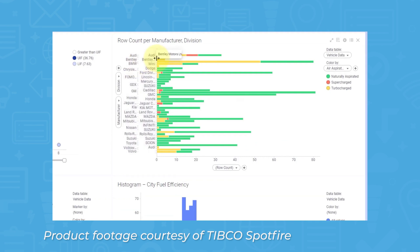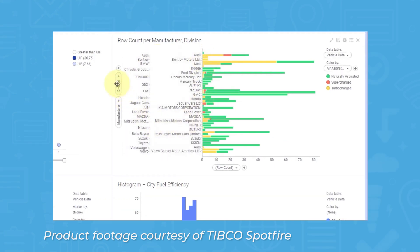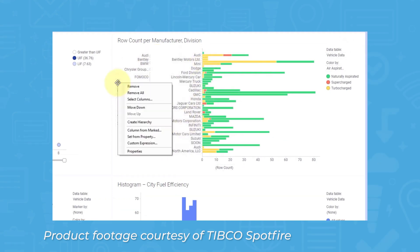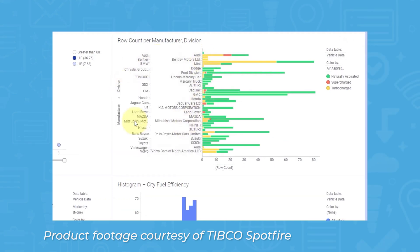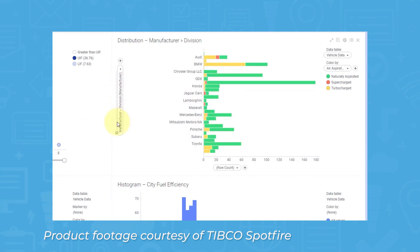The interactivity of Spotfire's data visualizations is a huge selling point, as it allows users to drill down into specific bits of data on charts in order to get more fine-tuned information when necessary.